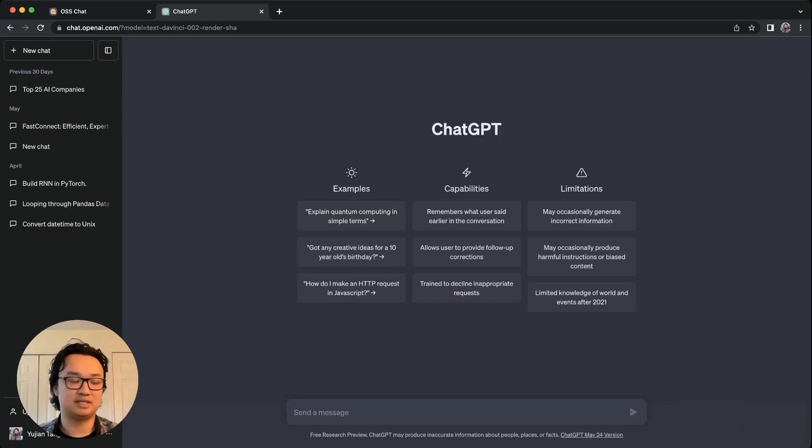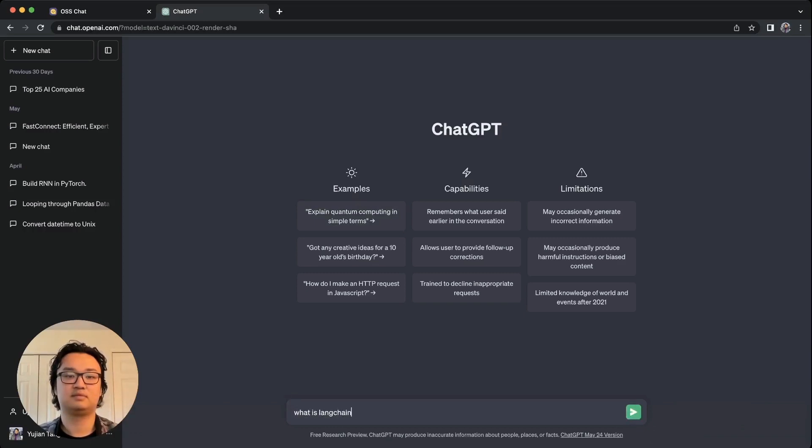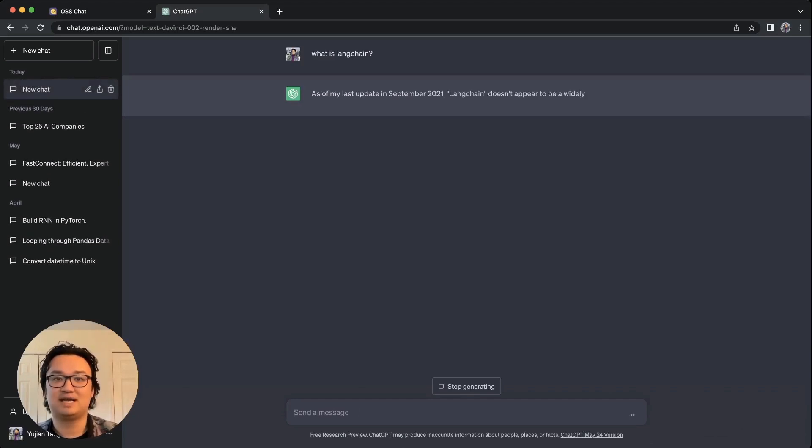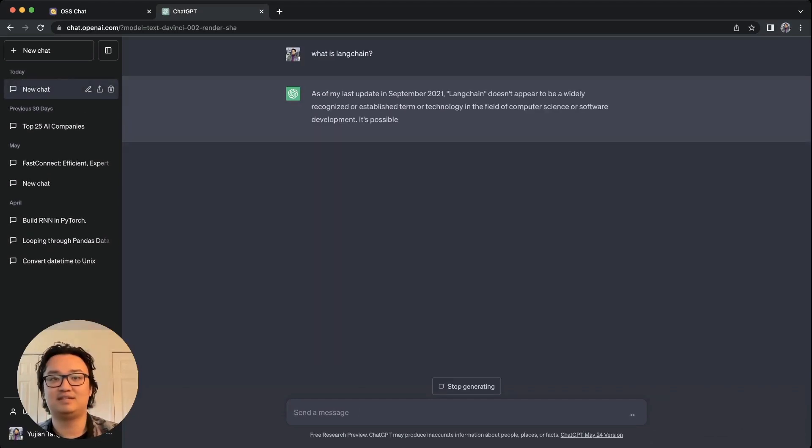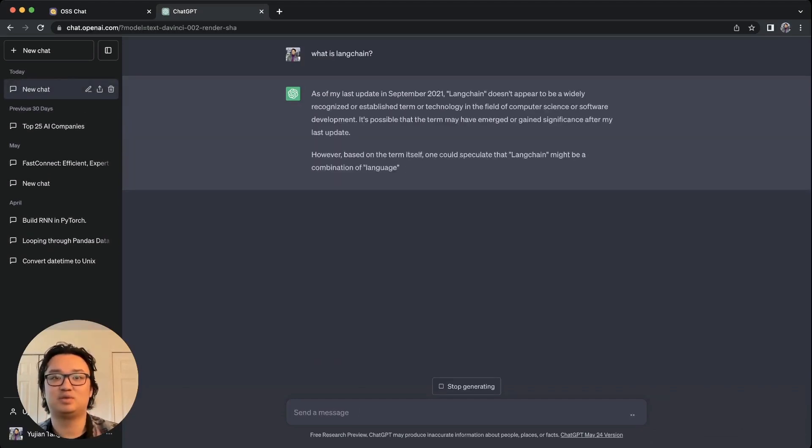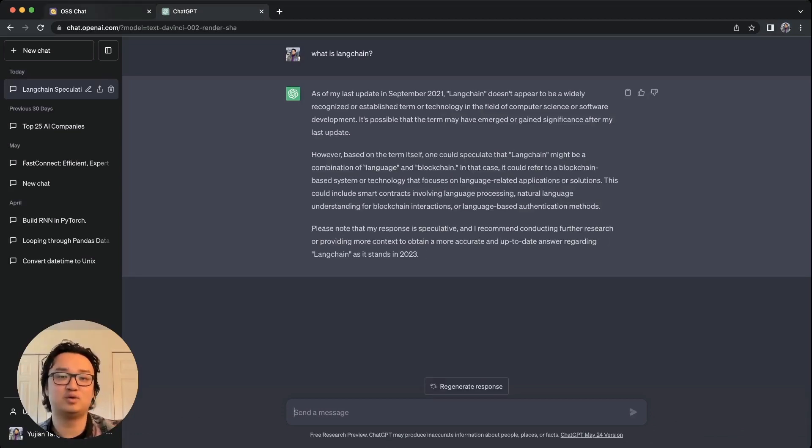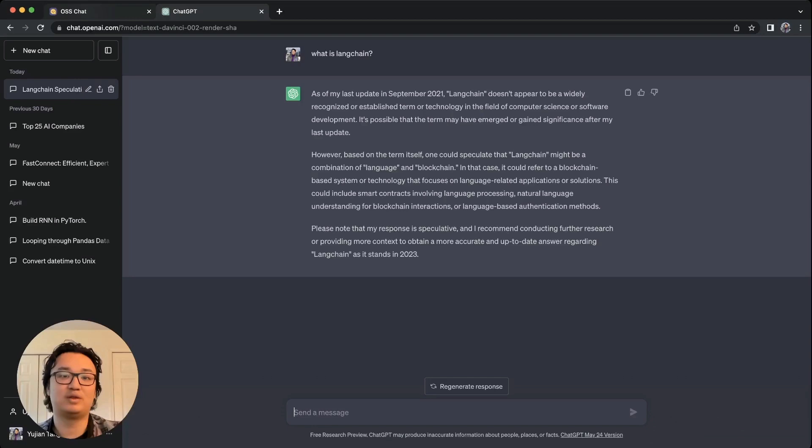So if I go to ChatGPT and say what is LangChain, it says as of my update in September 2021, it has no idea what LangChain is, but it thinks it might be a blockchain project. It doesn't know what LangChain stands for or what LangChain is in 2023.